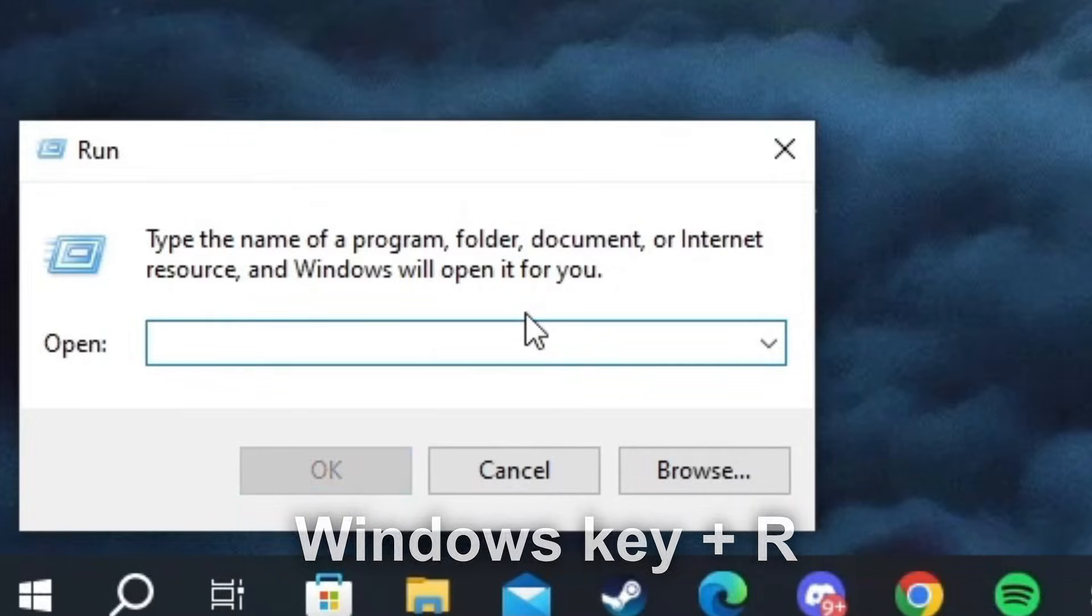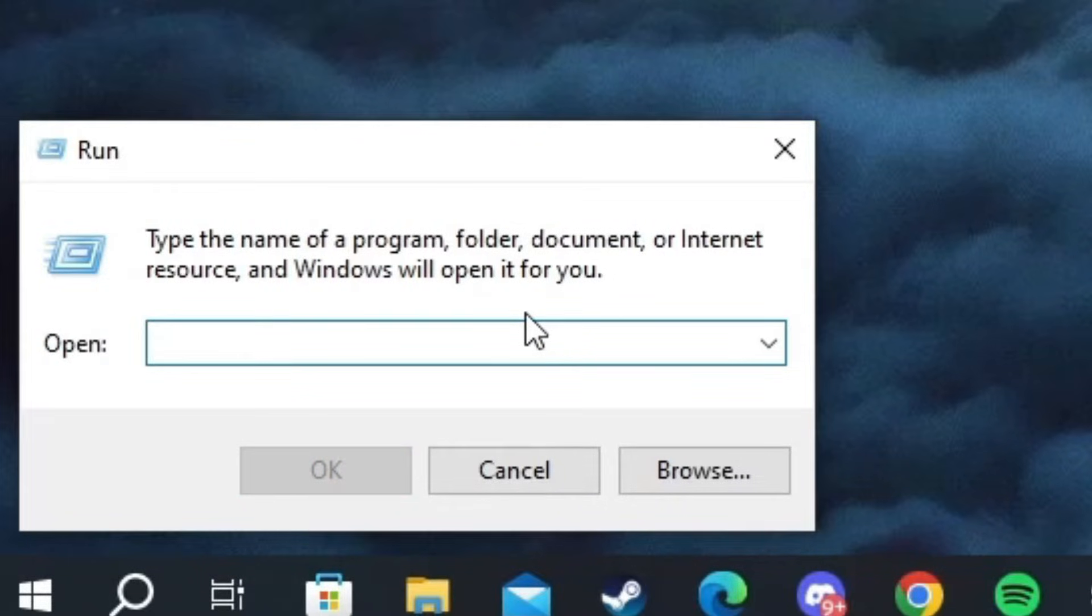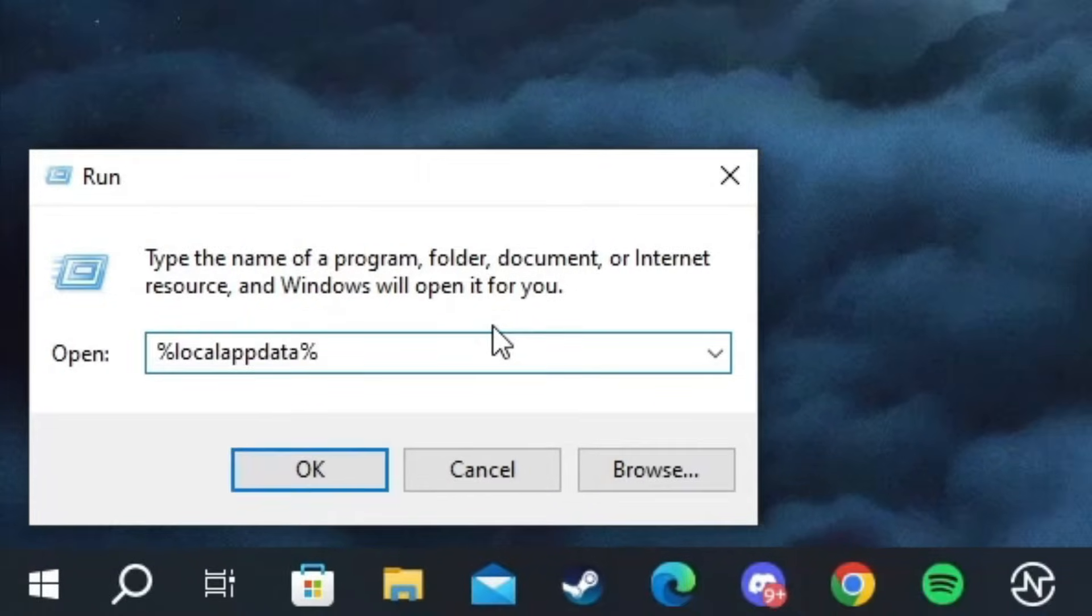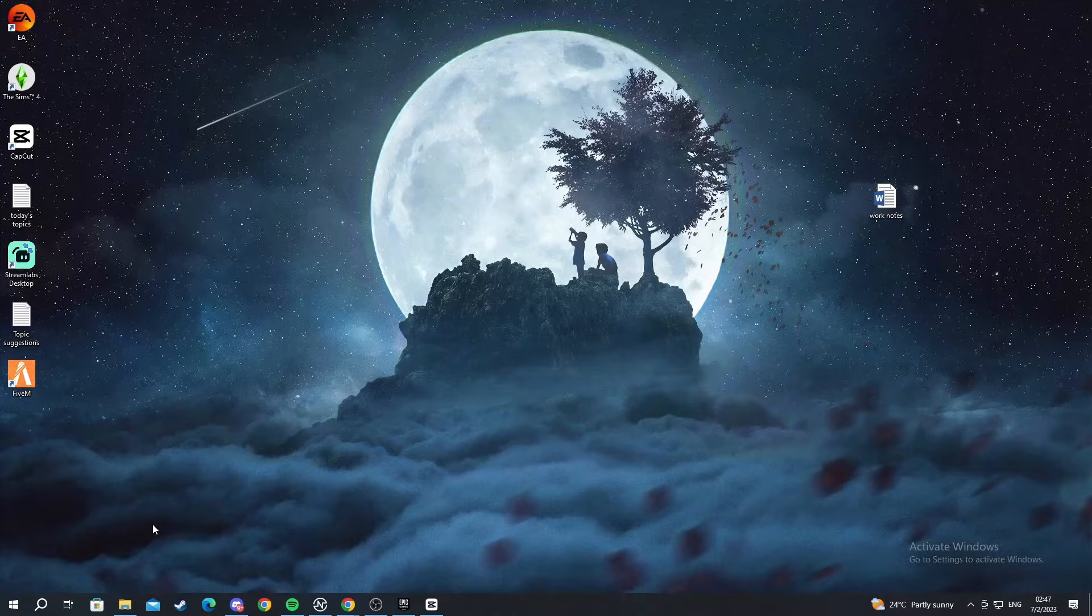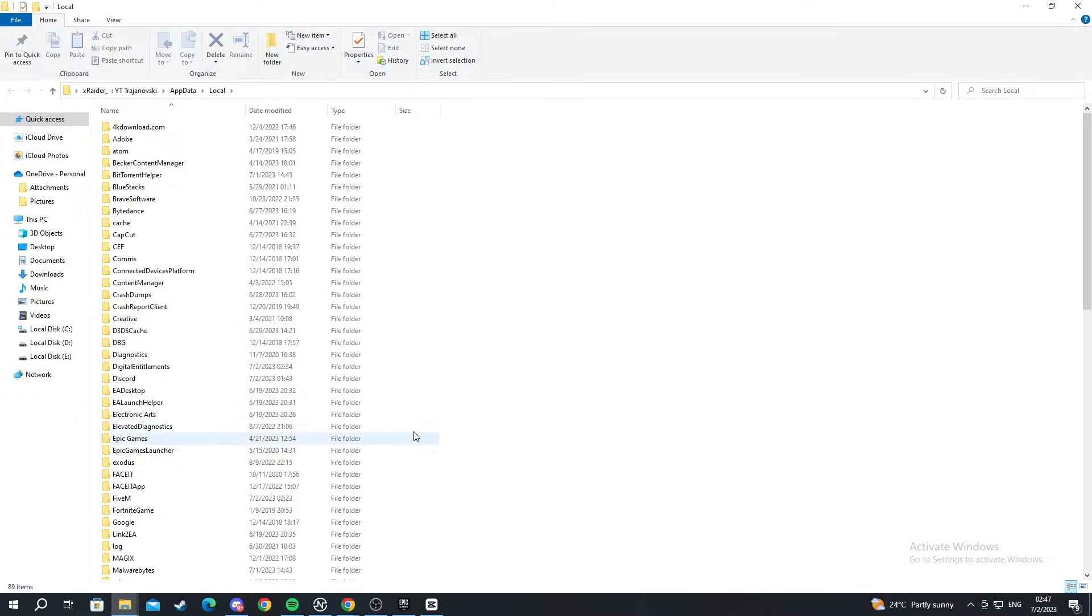It will be probably empty, so you will write %localappdata% and you press Enter, and you wait for the folder to open up.